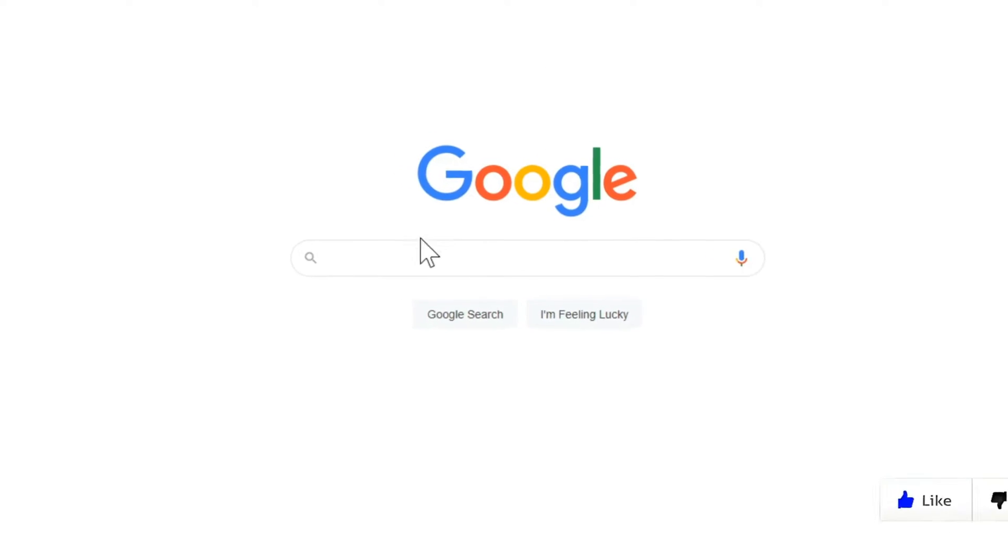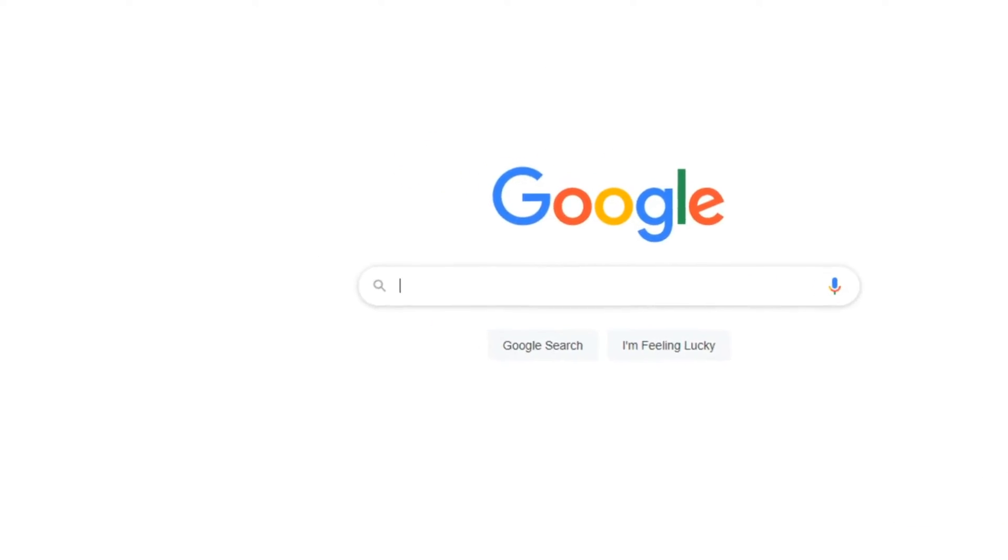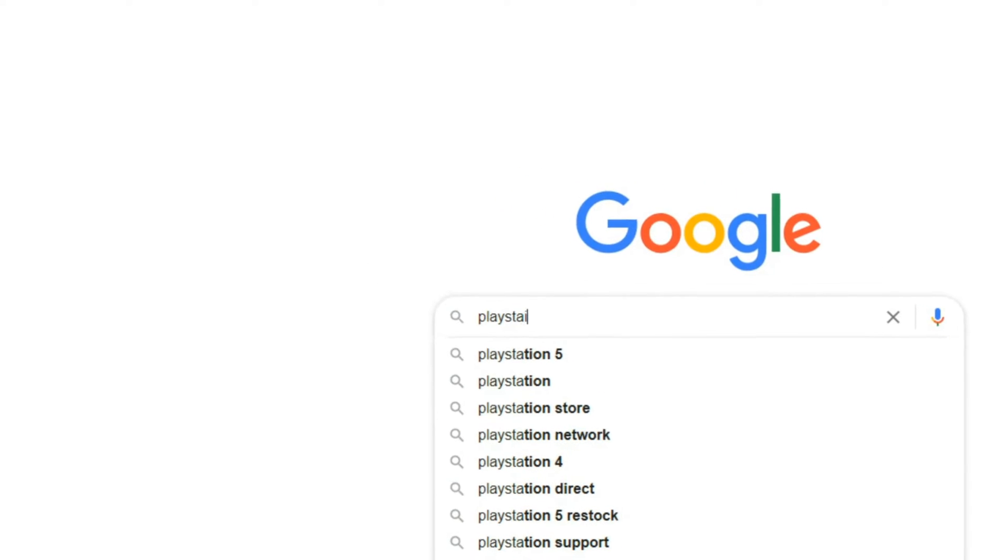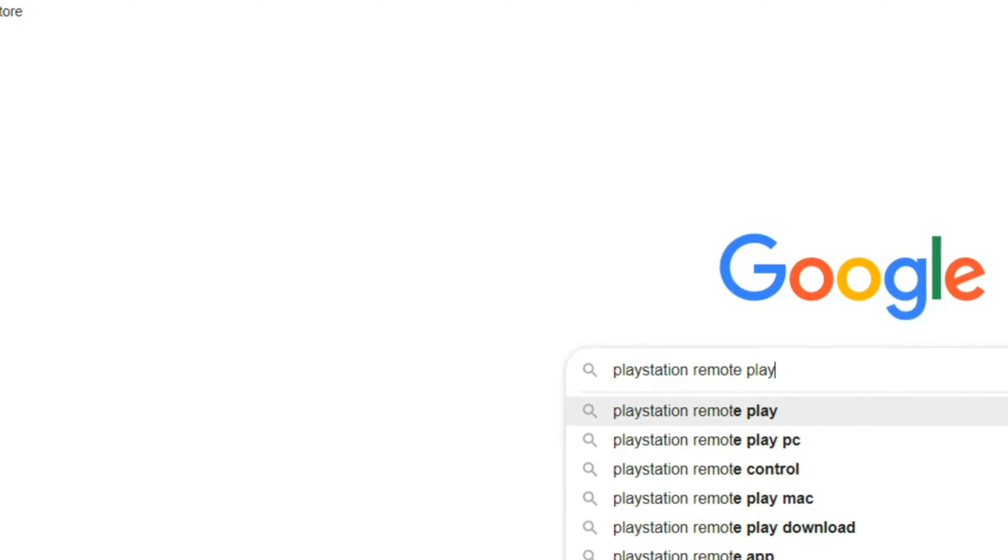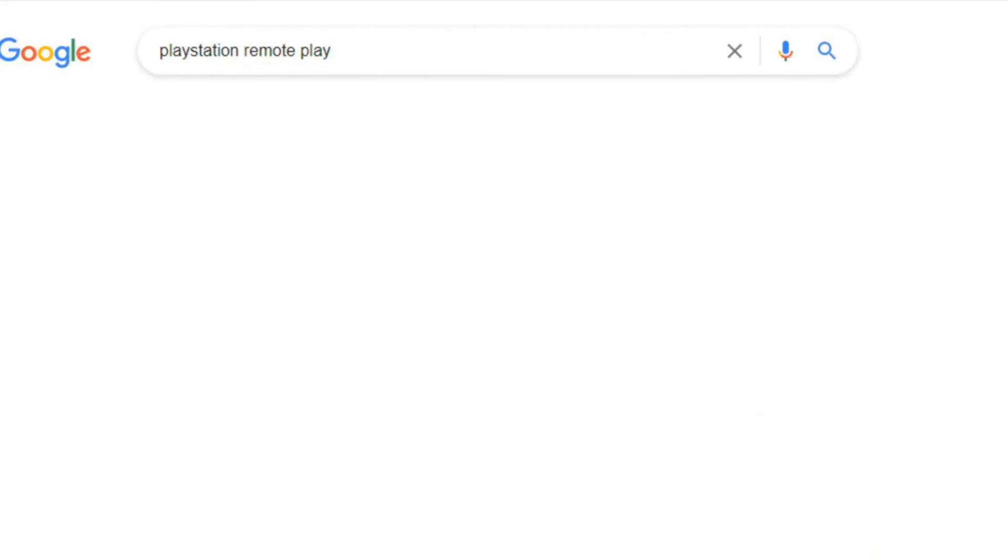So let's switch over to a web browser right now. Here's google.com. Let's type in PlayStation Remote Play and then press Enter.